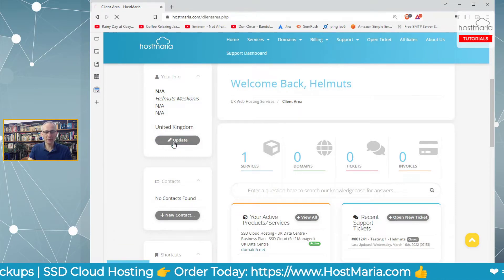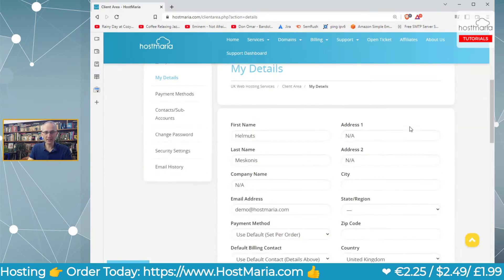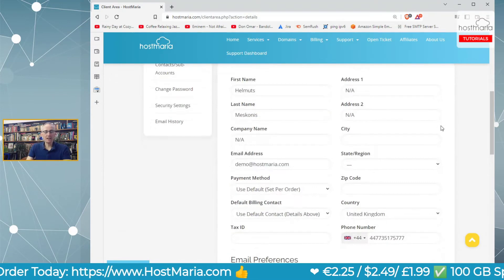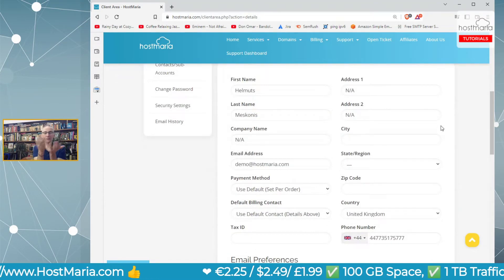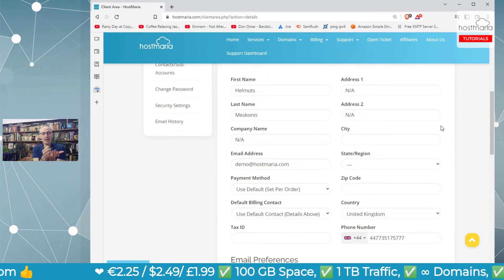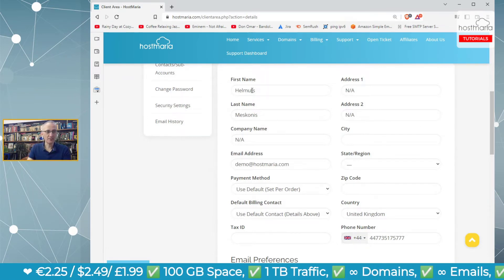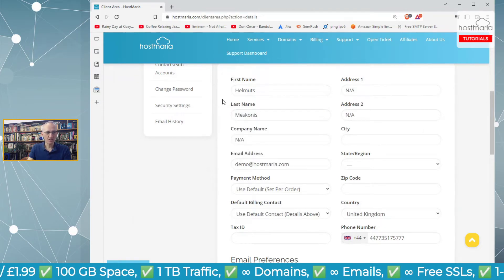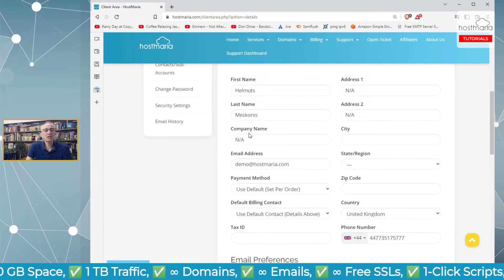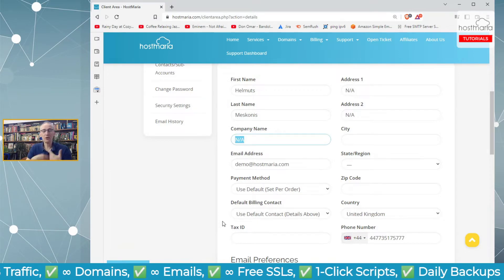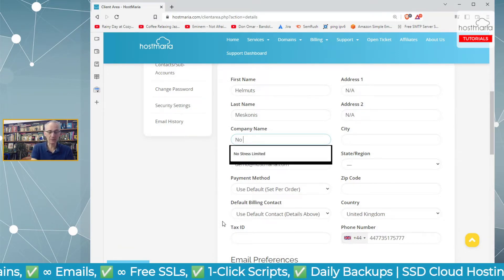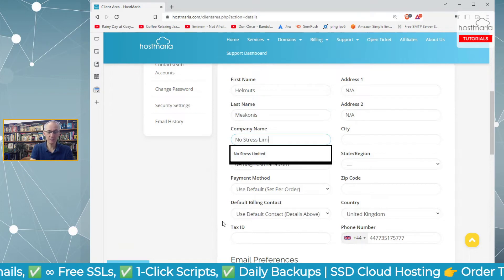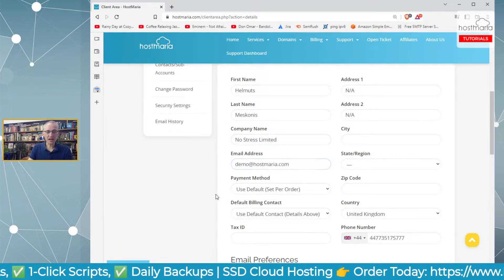We click update and go in here. The bank will verify the cardholder's name. First name is the same, last name matches. If I'm paying with a company card, I'll put the company name: No Stress Limited.